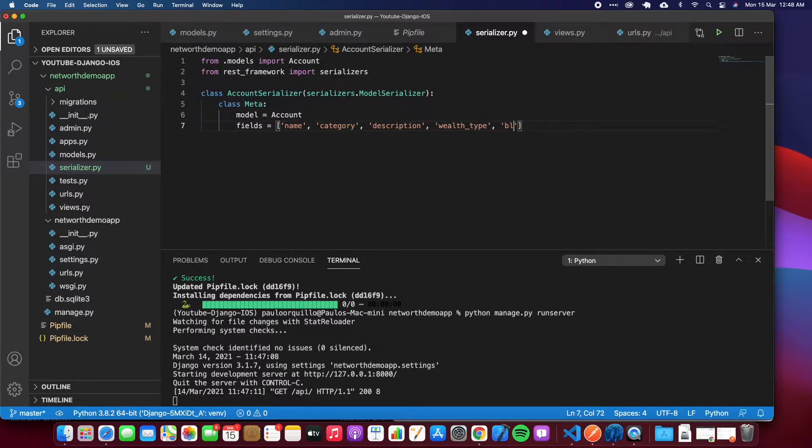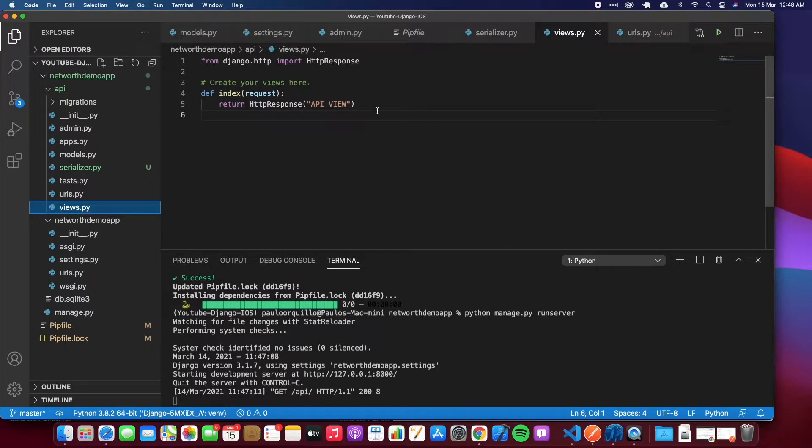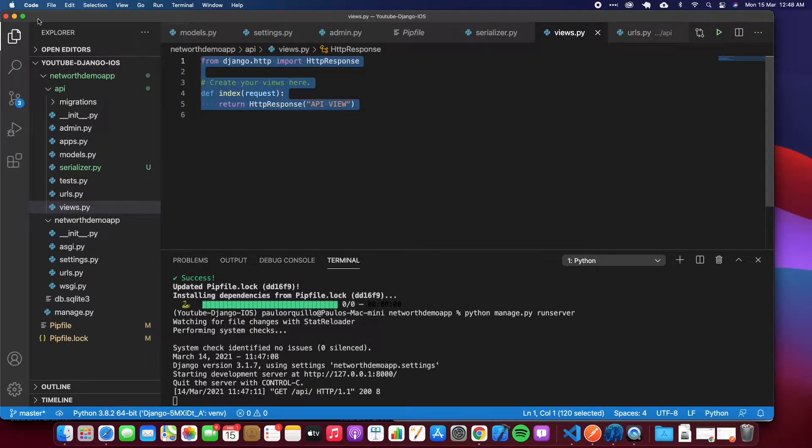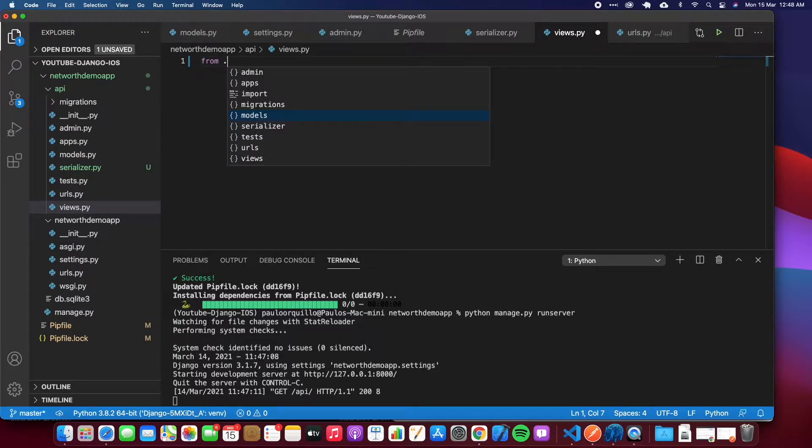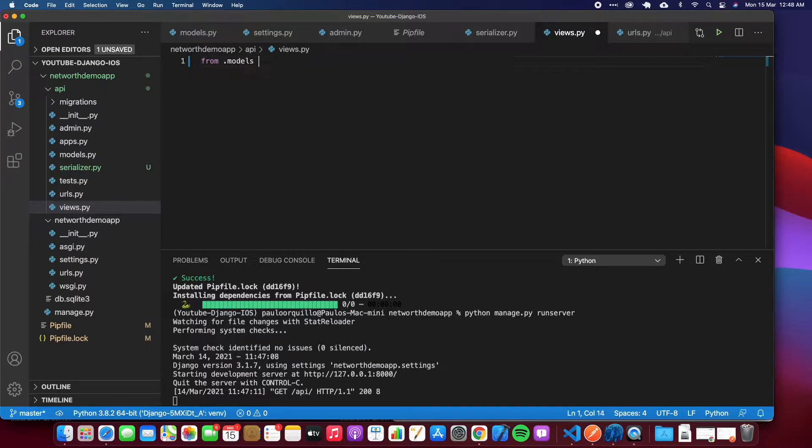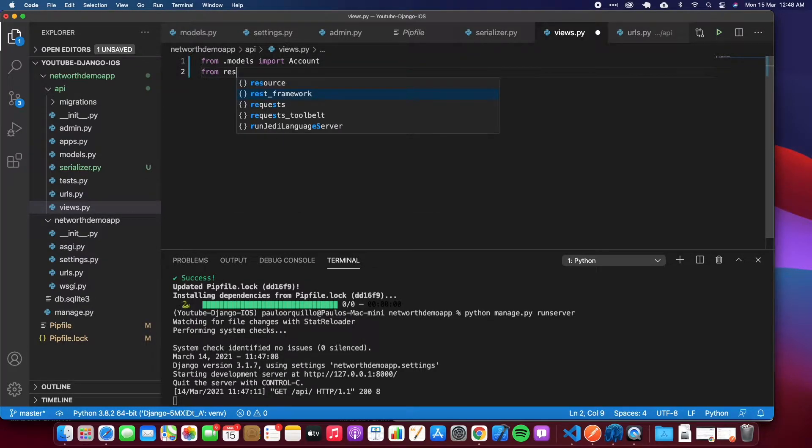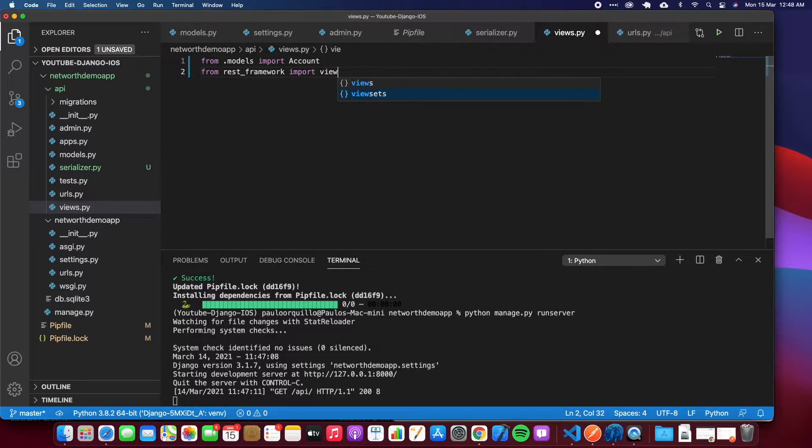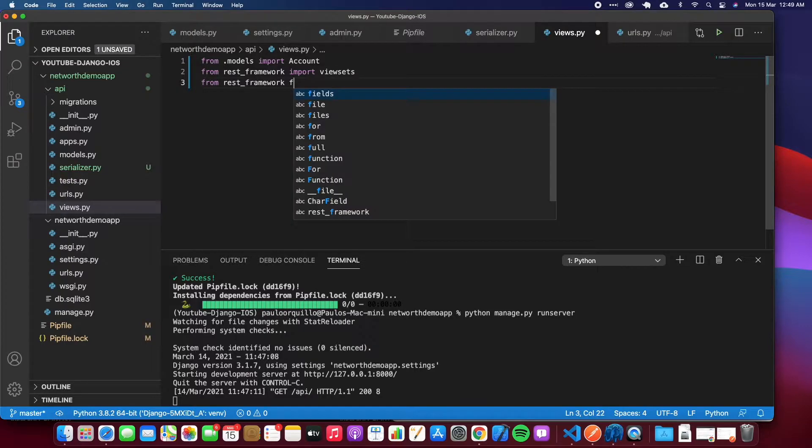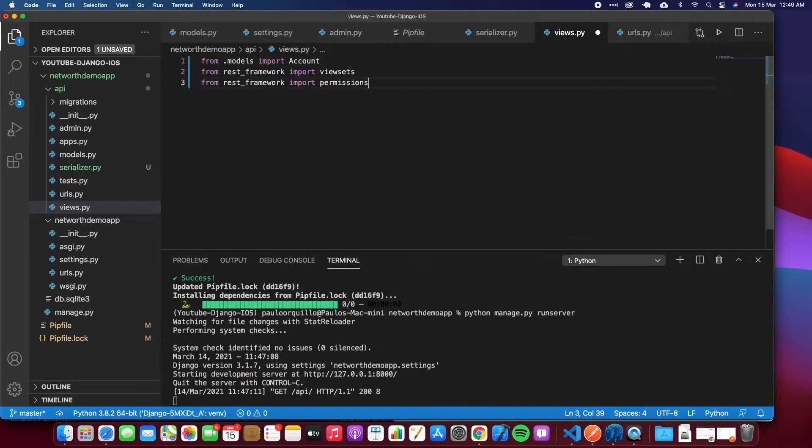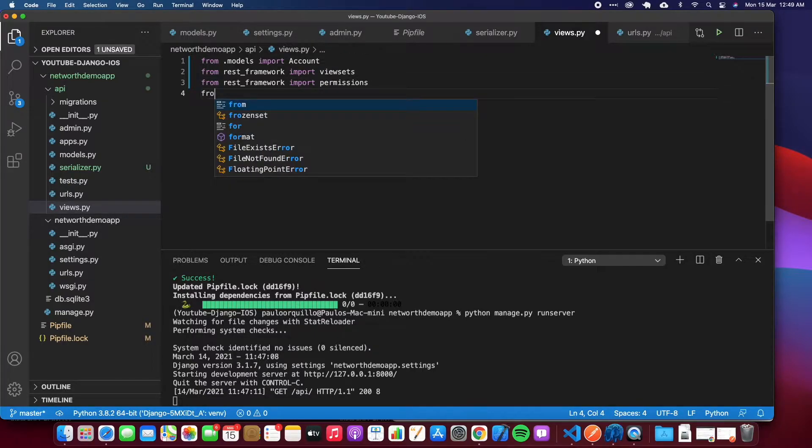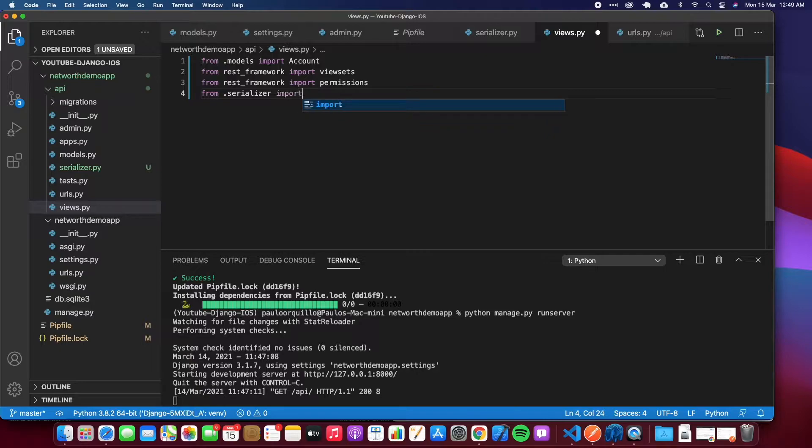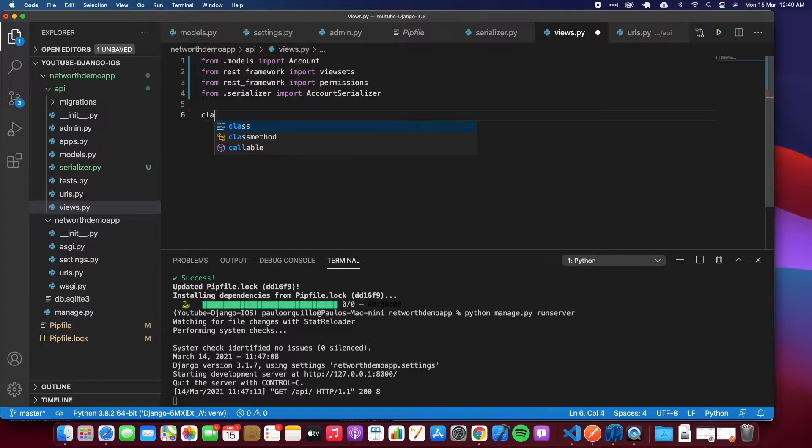That's all we need for the serializer. Next is we want to update the views. This is the view that we saw earlier. I'm going to just delete all of that and import the models. We want the Account that we created. From the REST framework we want to import the viewsets. This is the one I'm going to use. And then again from the REST framework we want to import permissions so only authenticated users would be able to access this API. And then we want to import the serializer that we just created, the AccountSerializer.